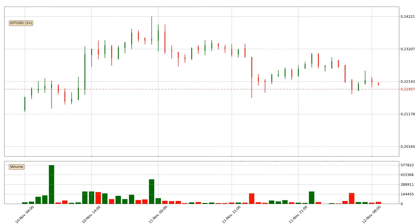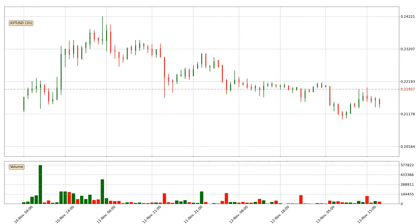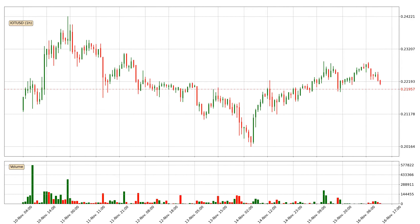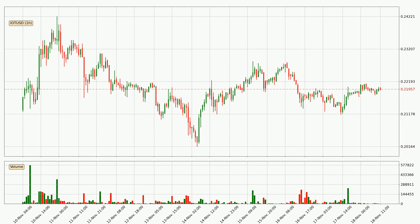Hey fellow crypto enthusiast, welcome to today's quick trend analysis. Let's get started. Today, find out how the price of IOTA has changed and what the technical indicators SMA, EMA, Divergence and MACD show. If you are unfamiliar with the indicators, check out the explanation videos below.